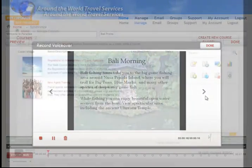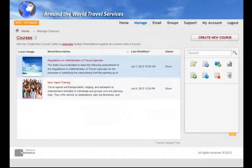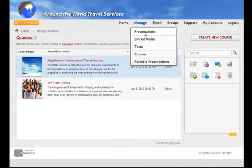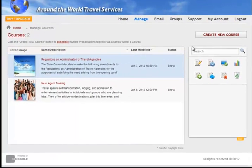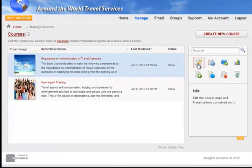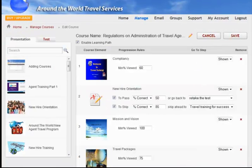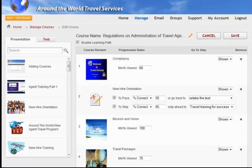Second, we have a brand new feature called Learning Paths, which are a collection of presentations and/or tests that you can assemble together in a course to create a unique and meaningful learning experience for each student. With the Learning Path feature, you can enforce a specific viewing sequence for each element in the course.